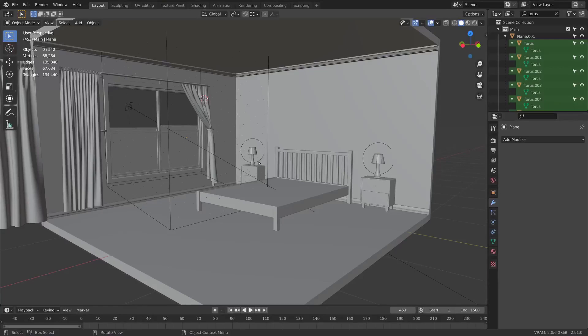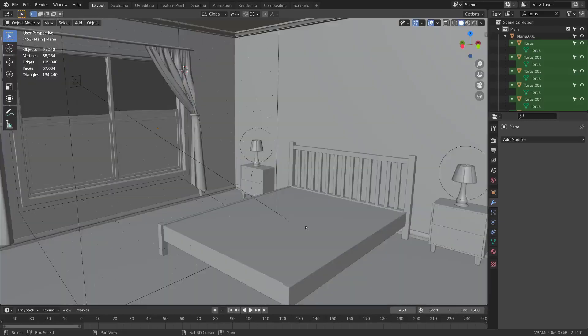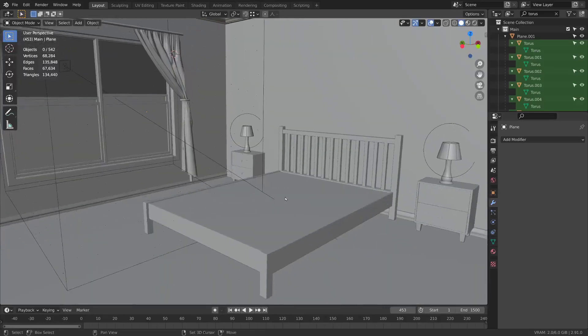In this video we're going to focus on cushions like pillows, mattress, and other cushions. Let's get started with the mattress.